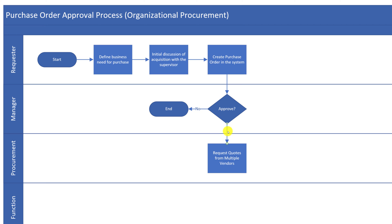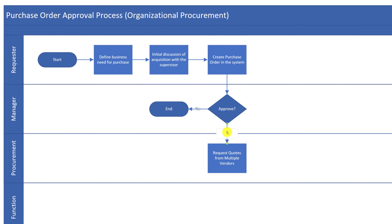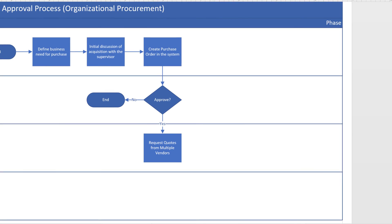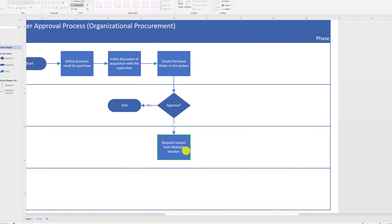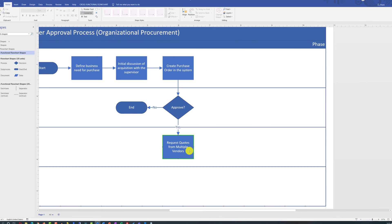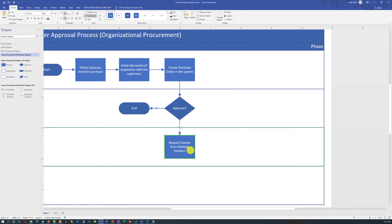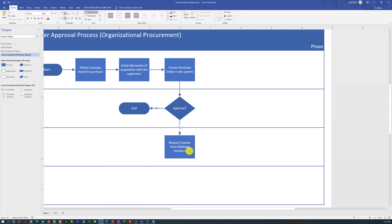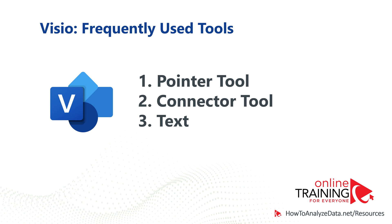We also would like to make sure to reflect that this happens after the manager approves the original request. The procurement department is typically also responsible for selecting the vendor. They do it as another process step in the diagram. And we can reflect it as a separate shape in the procurement Swimlane.